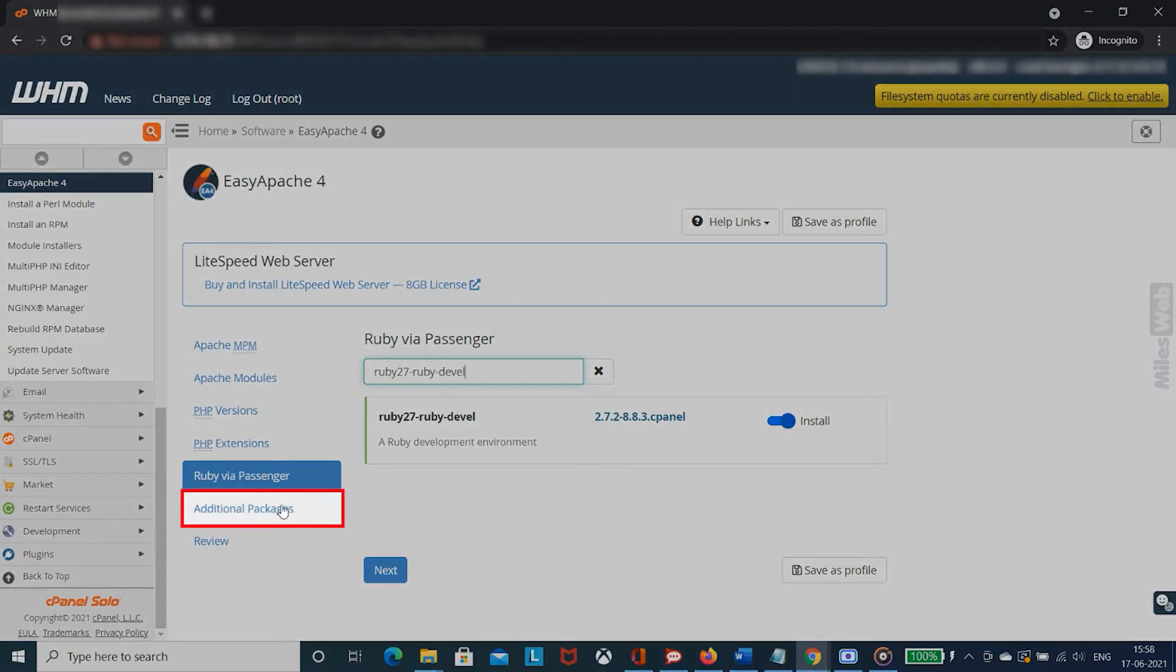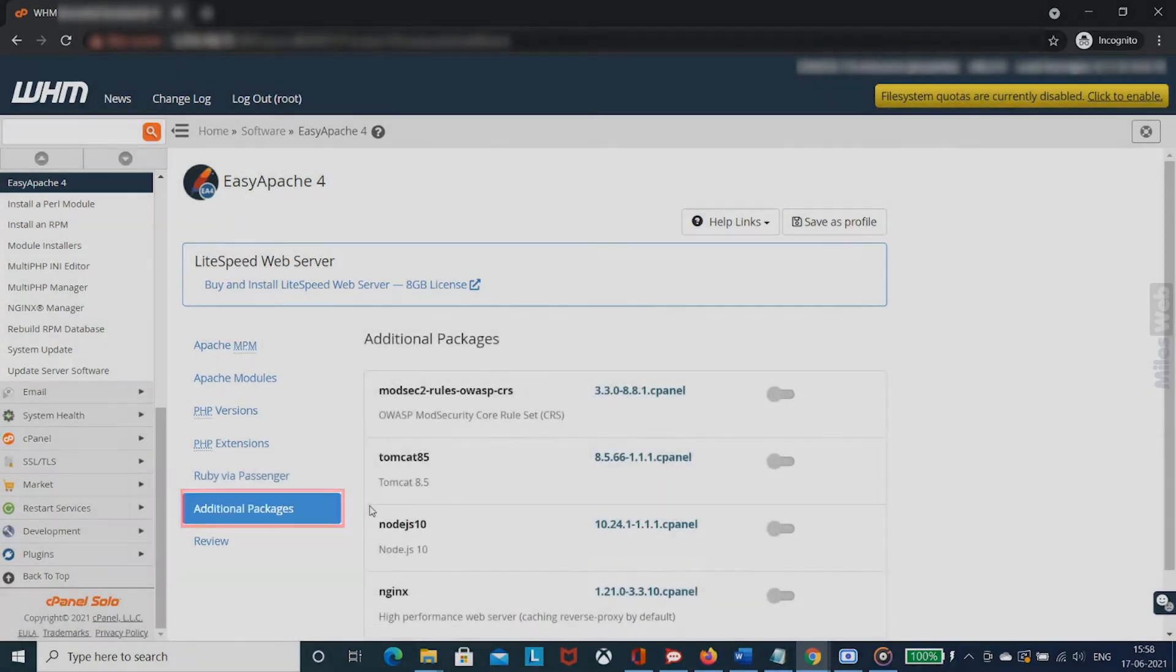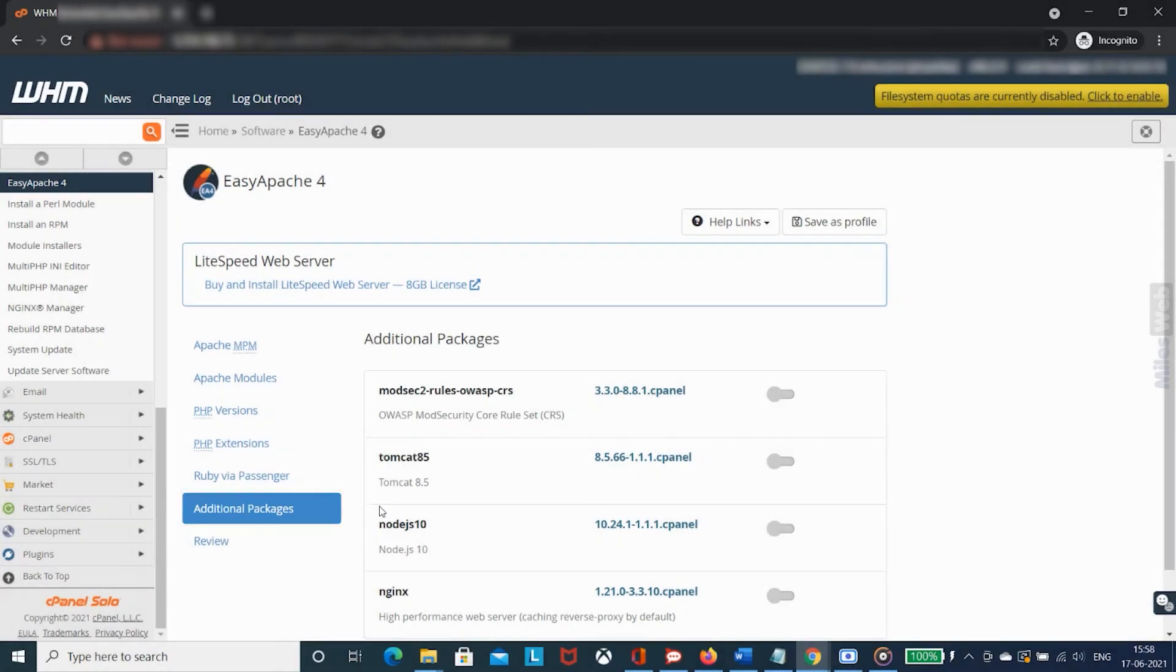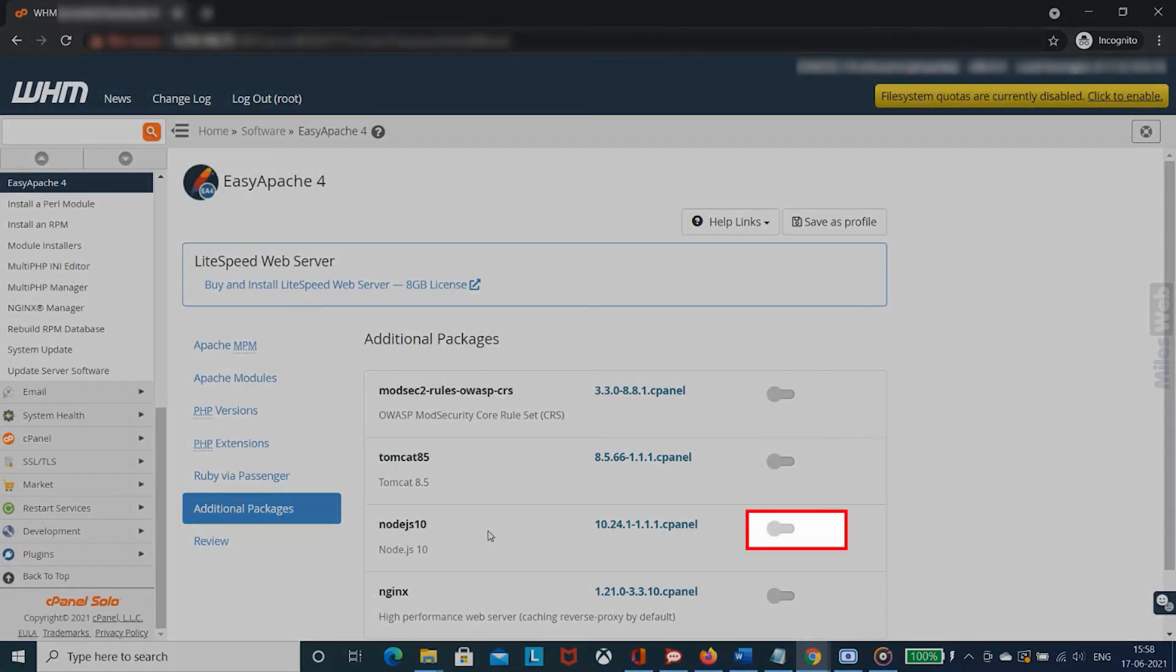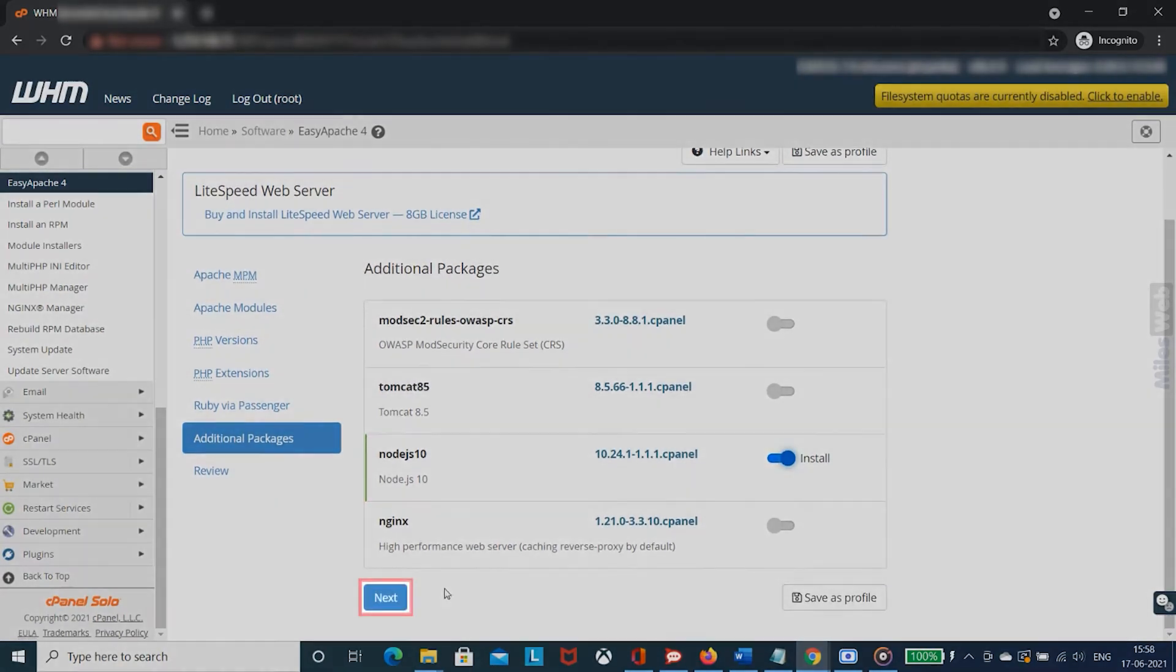Go to additional packages and toggle the button next to Node.js 10 package and click on next.